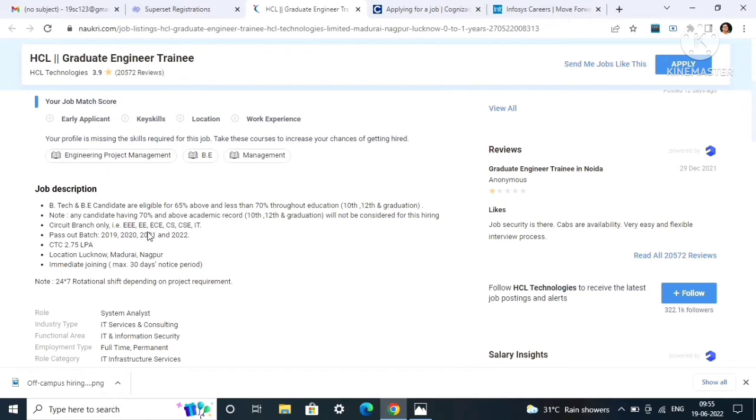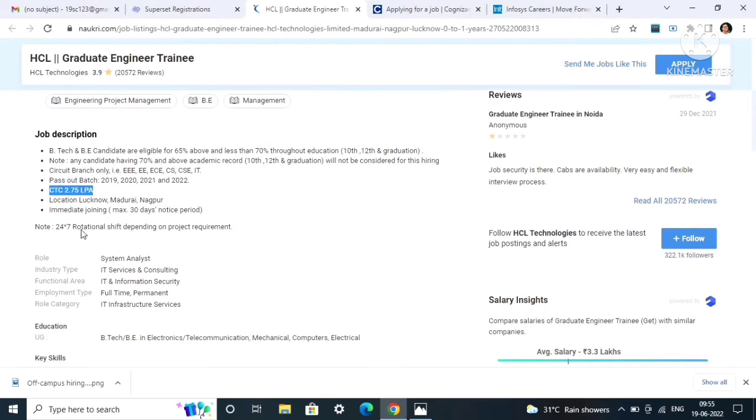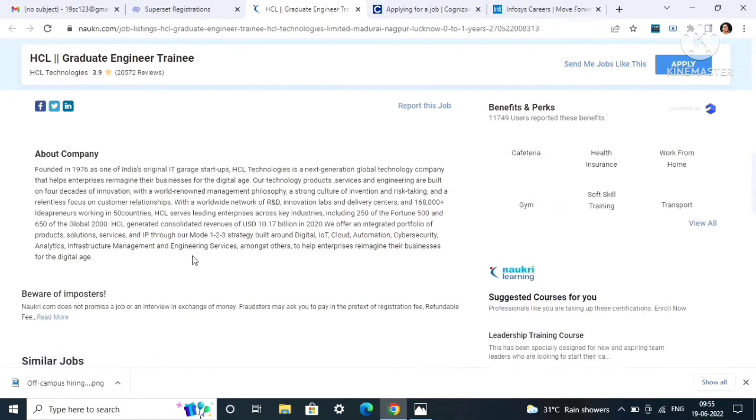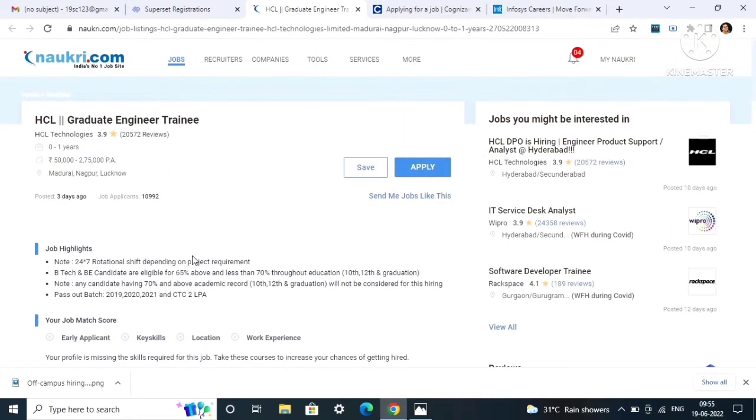Here, next you can see job description: circuit branch only EEE, ECE, then there is IT, CS, CA. Pass out batch is 2019, 2020, 2021, 2022, and CTC will be 2.75 LPA. Location will be Lucknow, Madurai, Nagpur. You have to immediate join, maximum 30 days of notice period is there. The role will be system analyst.